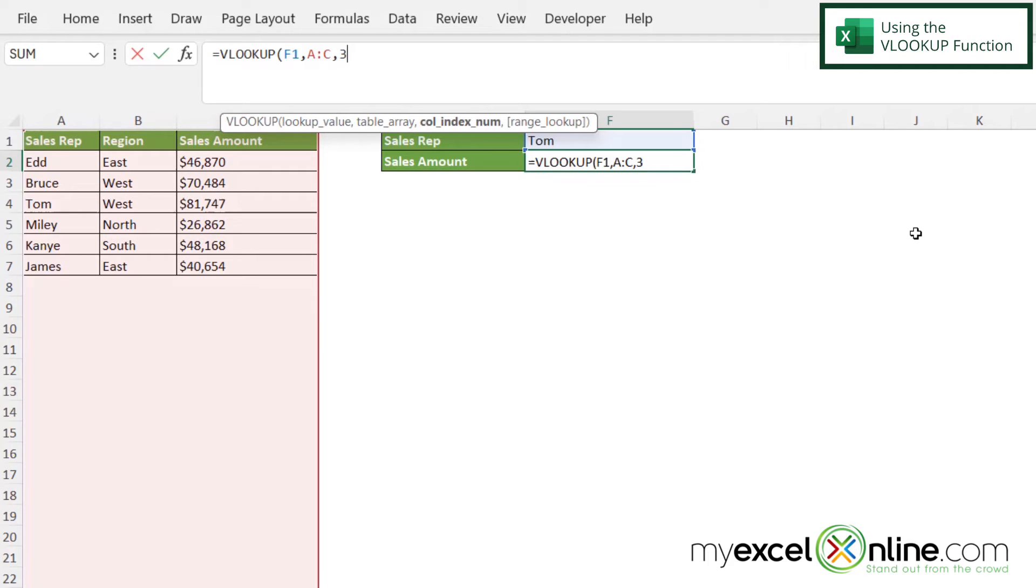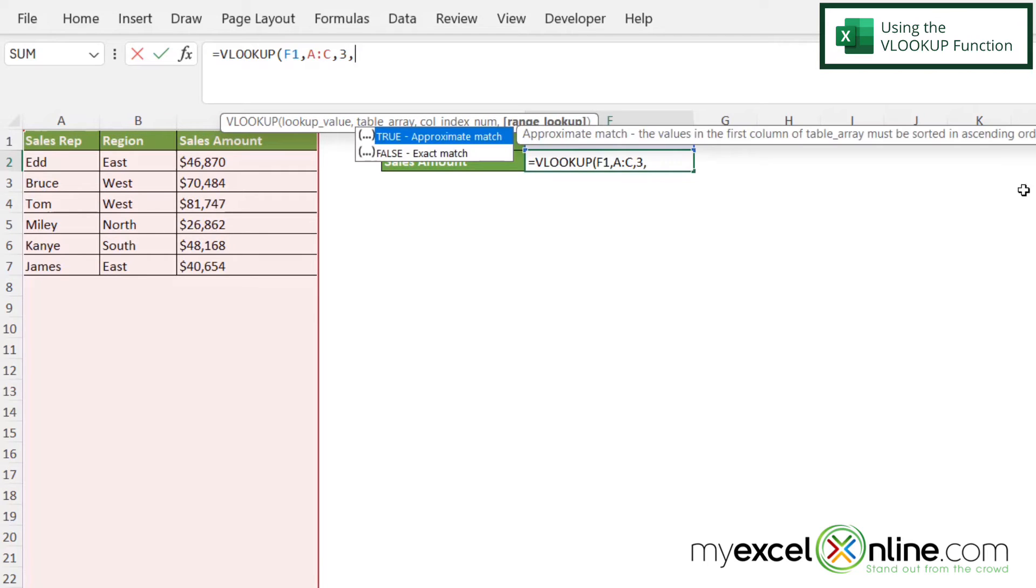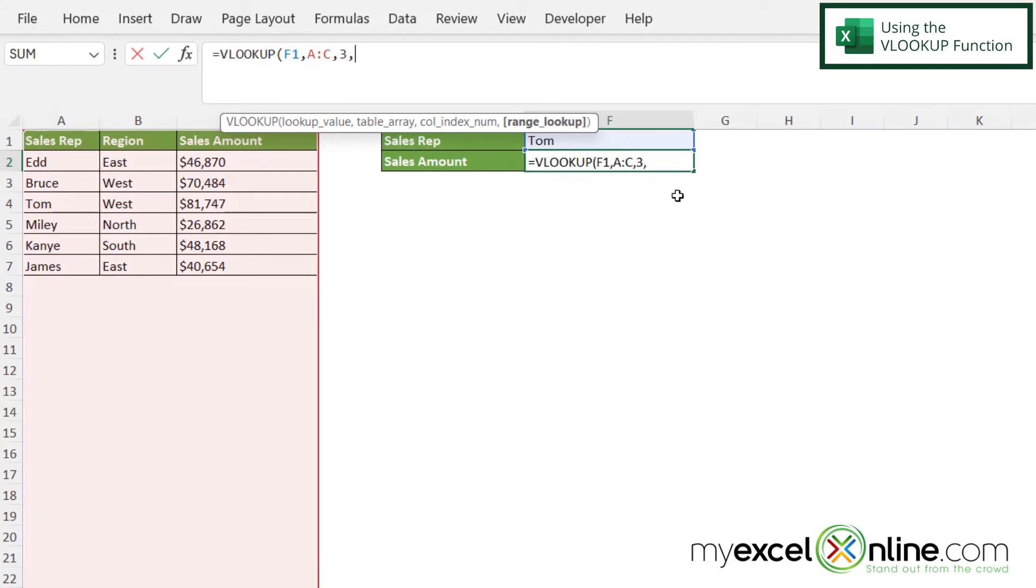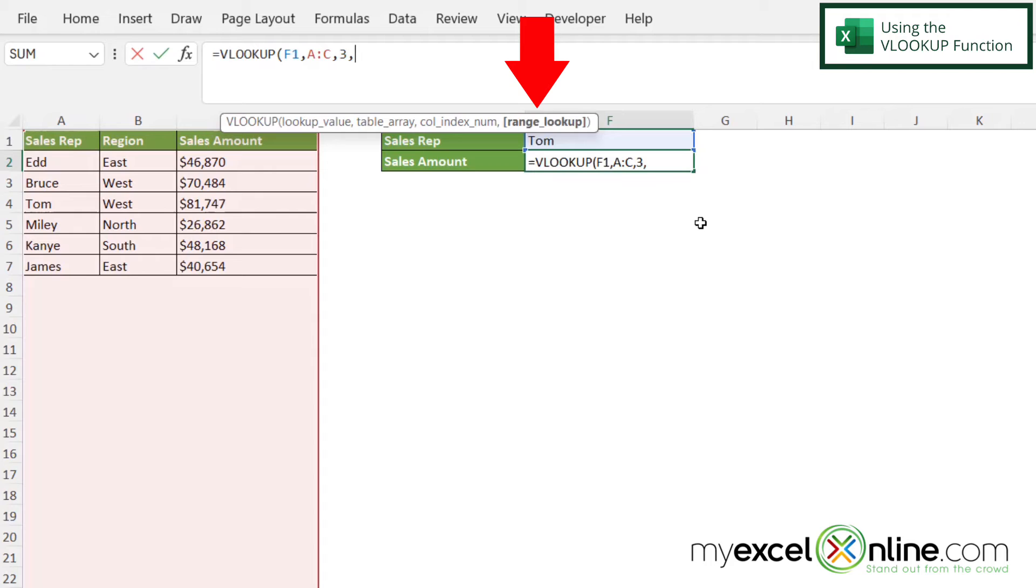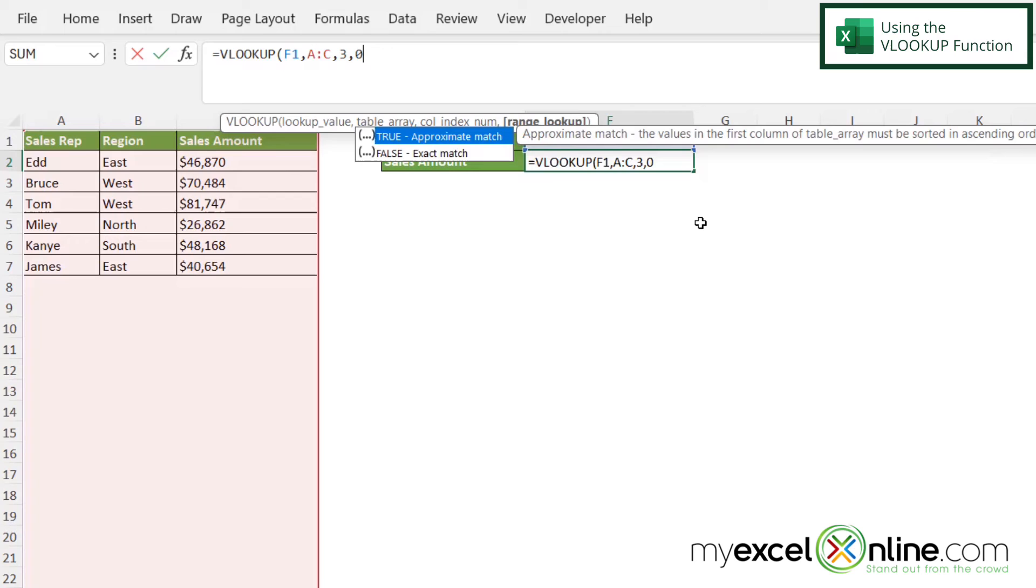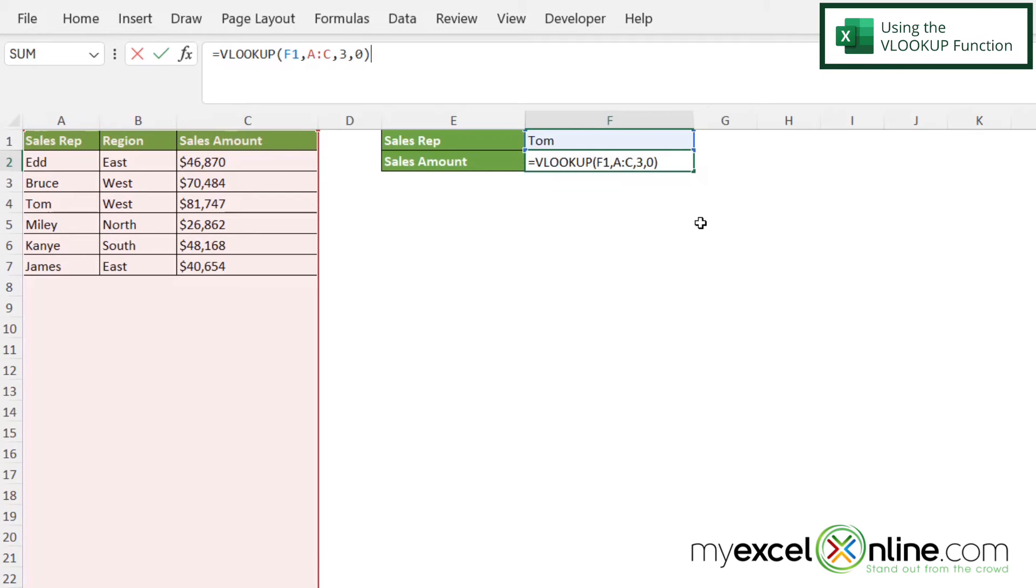And then I'm going to type a comma. And the final argument is range lookup. Now that is asking me whether or not I want an exact match or a partial match. If I want a partial match, I'm going to put true here, or a one. But in this case, I want an exact match. So I'm going to type a zero. And then I'm going to close my parentheses and hit enter.